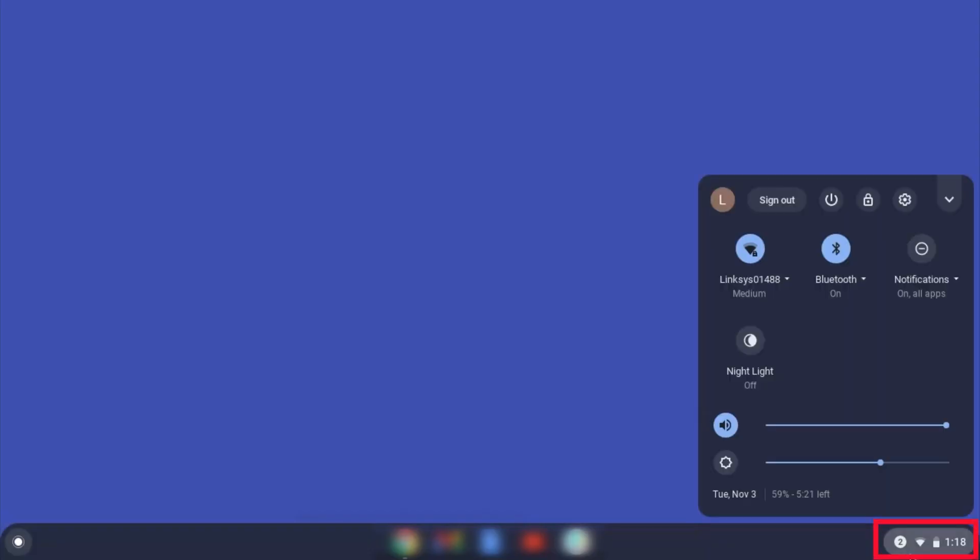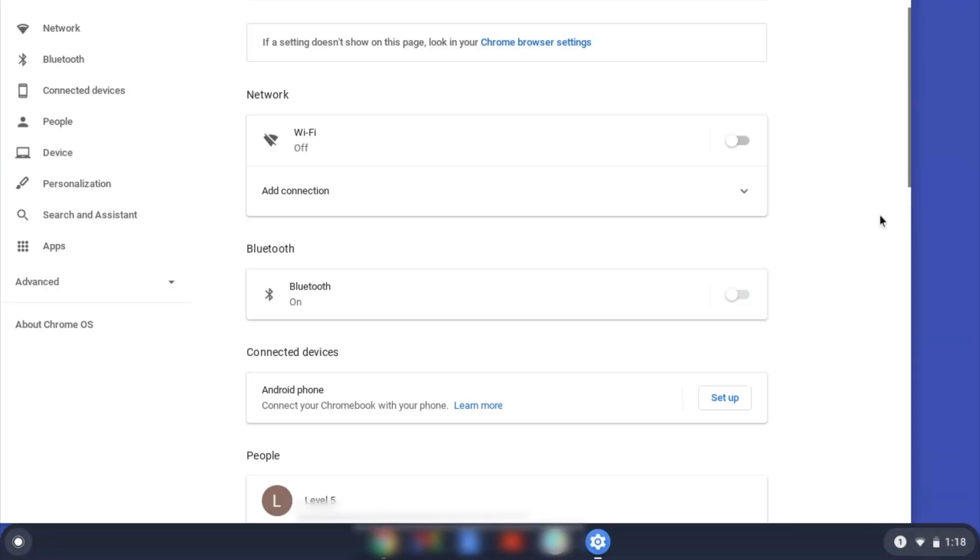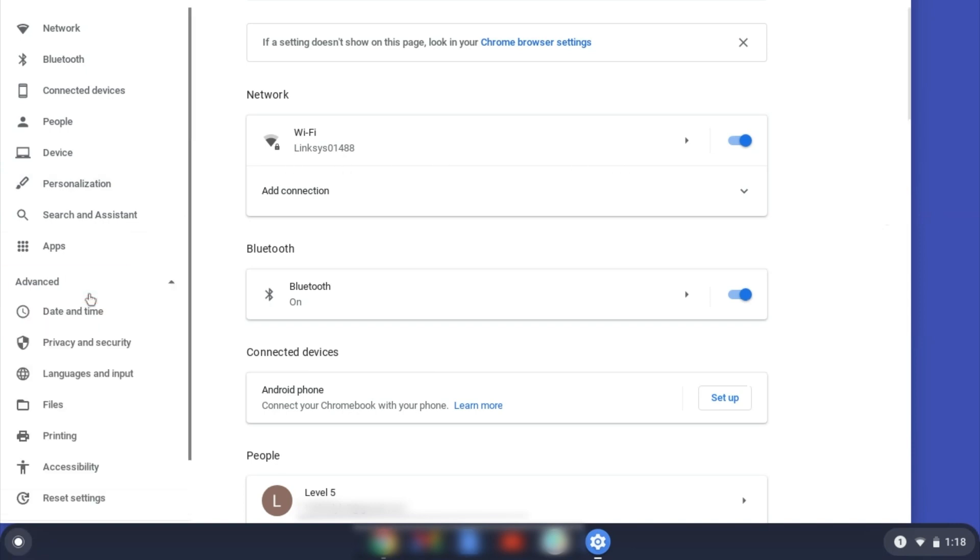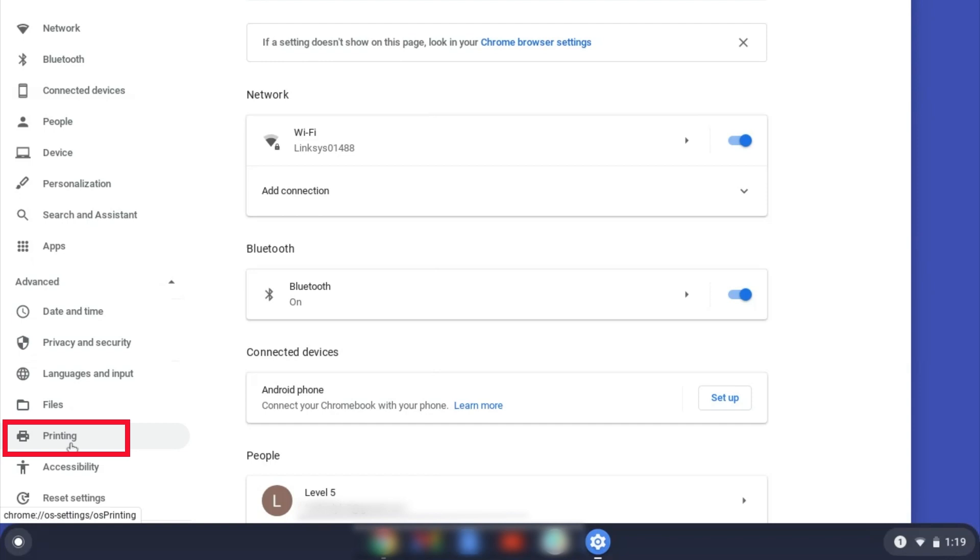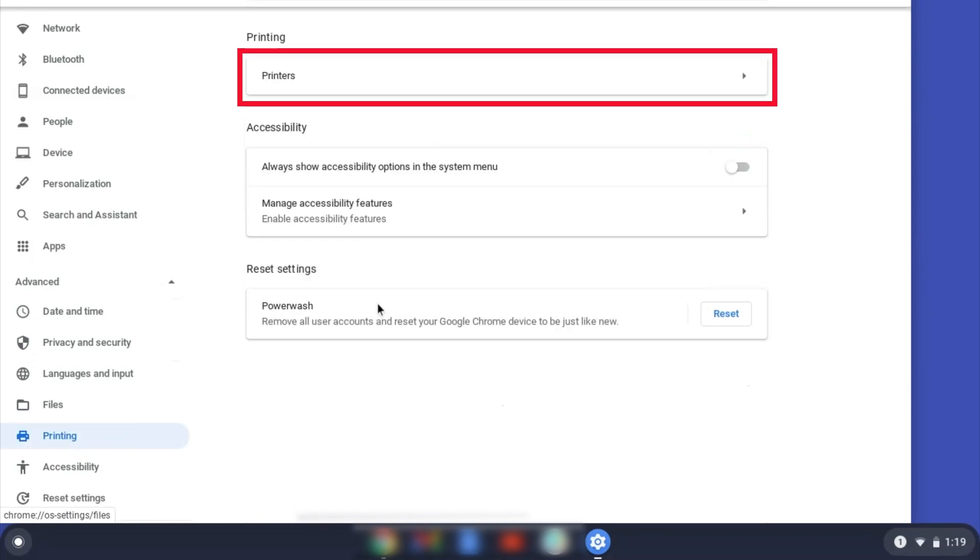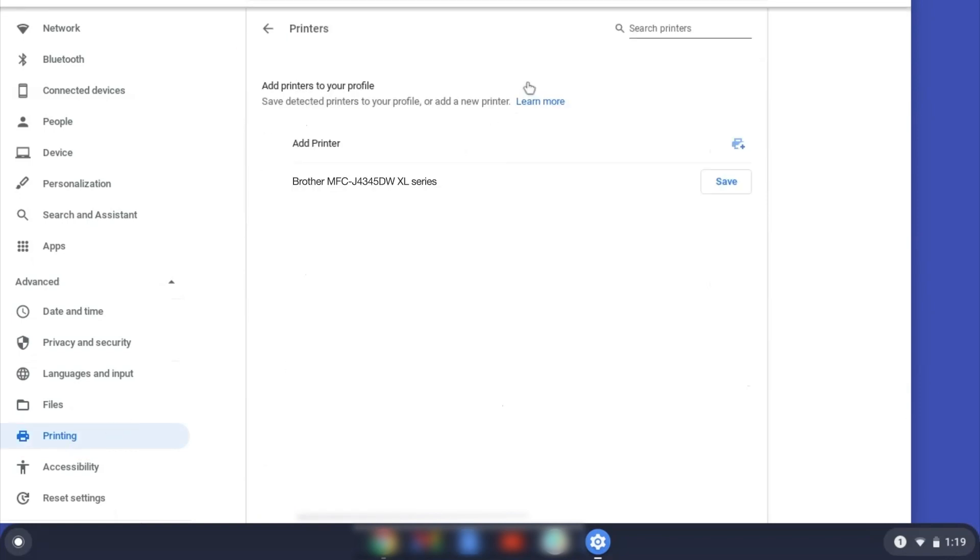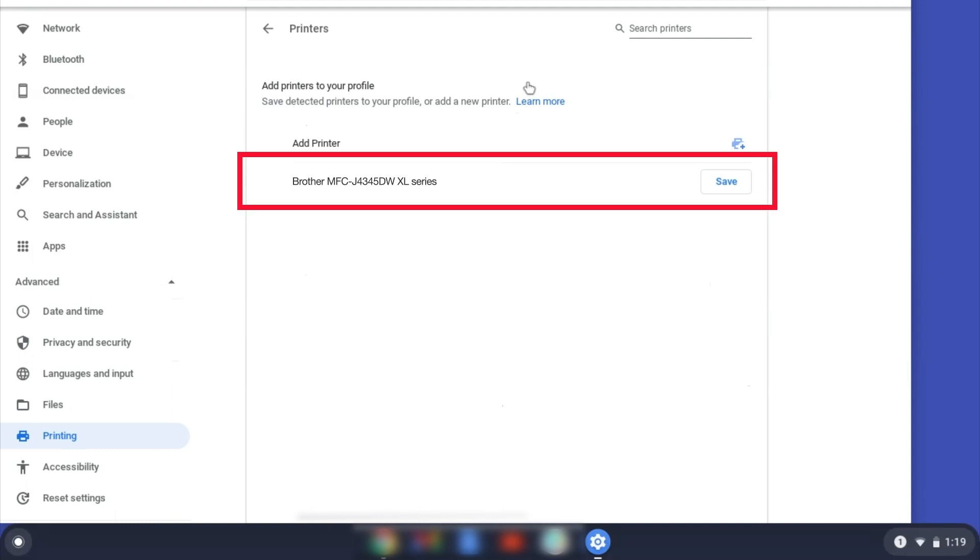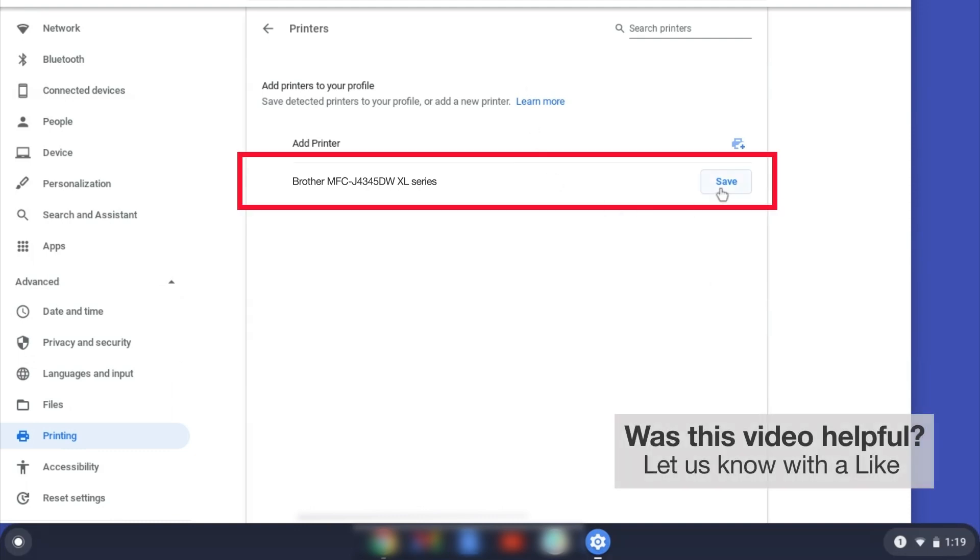On your Chromebook, click the task tray and select the settings option. Click Advanced, and then click Printing. Now click on Printers. Select your Brother device and then click Add or Save.